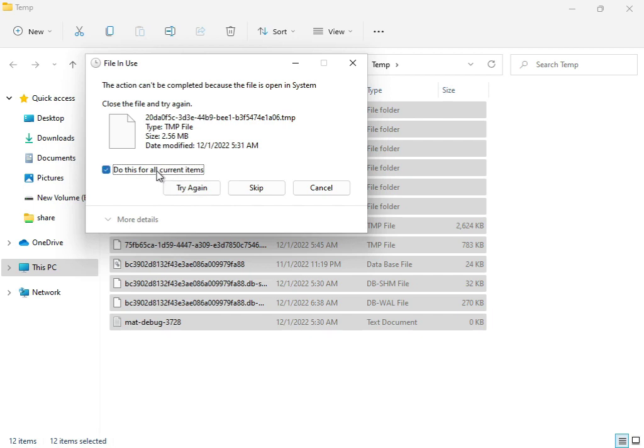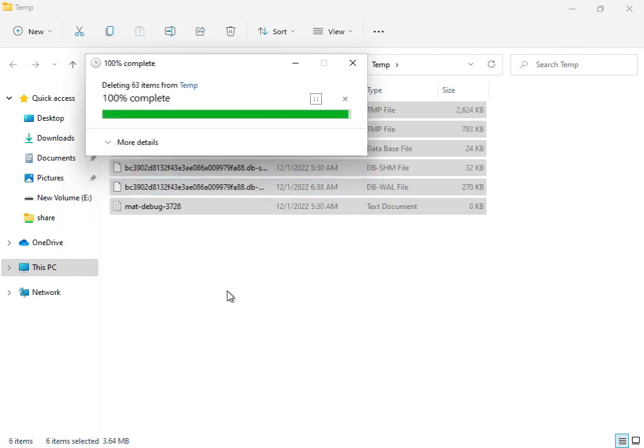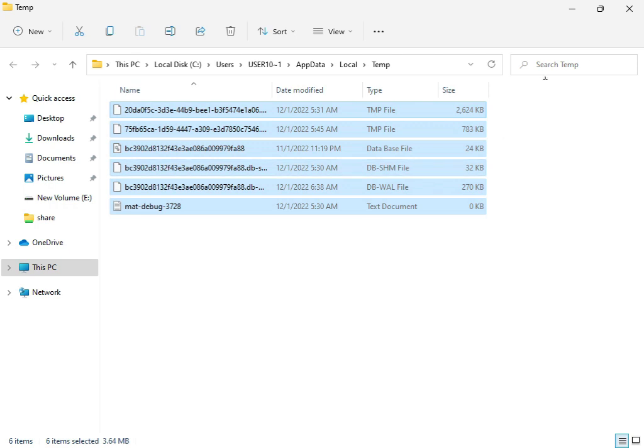If some files won't delete, you can skip them because those files are currently in use by the system. Then close the window.